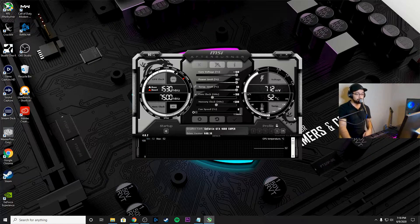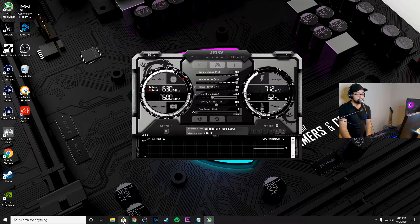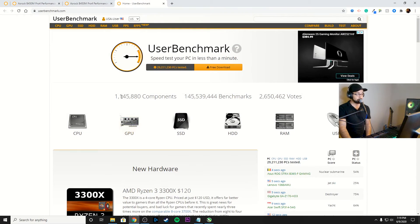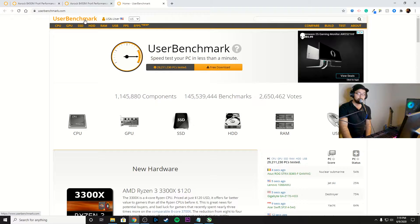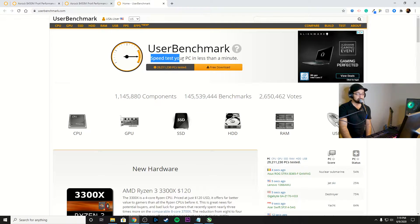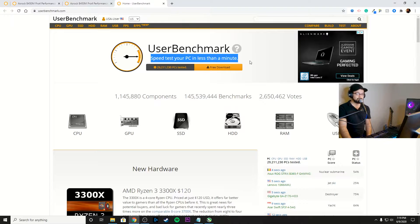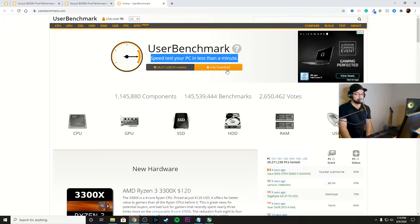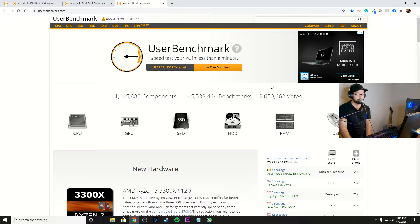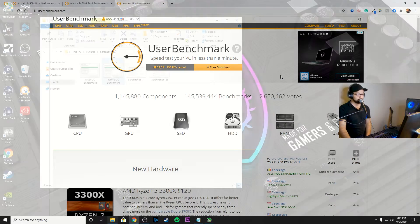So what I went ahead and did is I also went to a website called userbenchmark.com, and they have a speed test. So you can speed test your computer in about a minute or two. It really takes about two minutes. It's a free download.